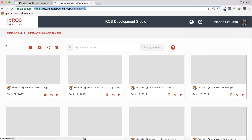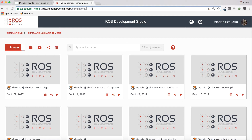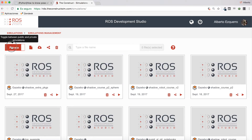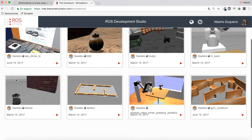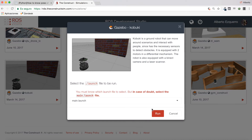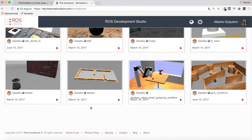So let's go to the RDS website. You can create an account by following the link in the description of the video. We'll go to the public simulations here and I'm going to launch the TurtleBot simulation in order to do this demonstration. Let's run it and wait a few seconds until the simulation loads.